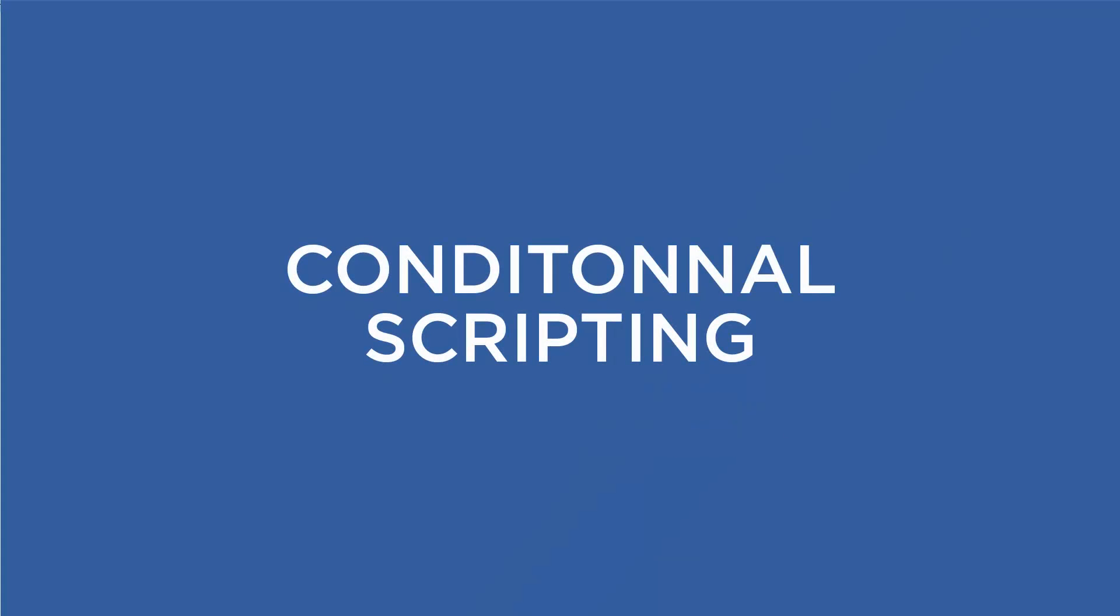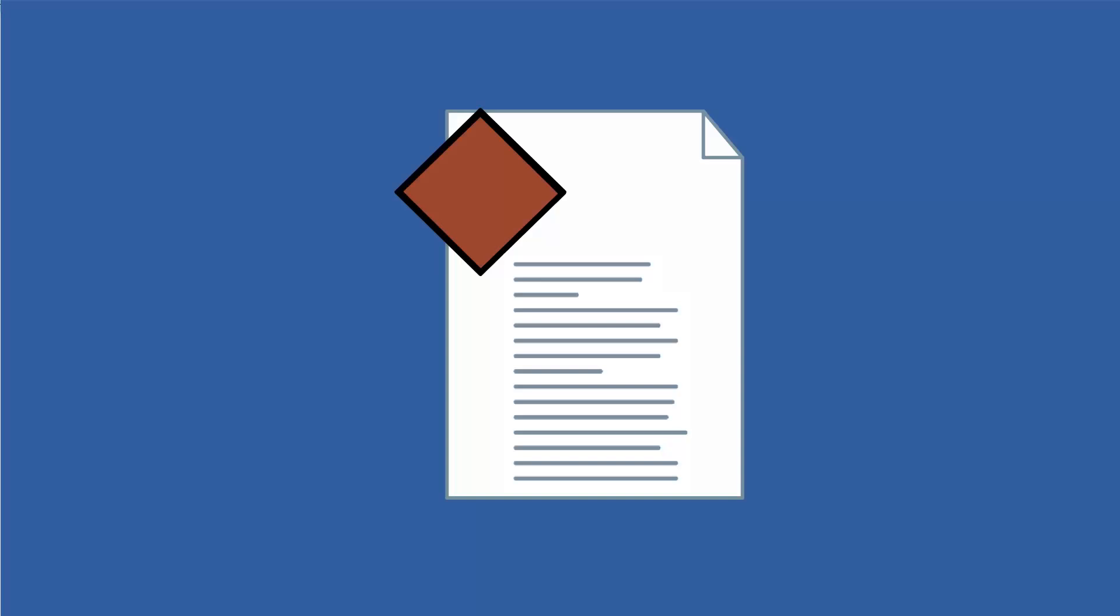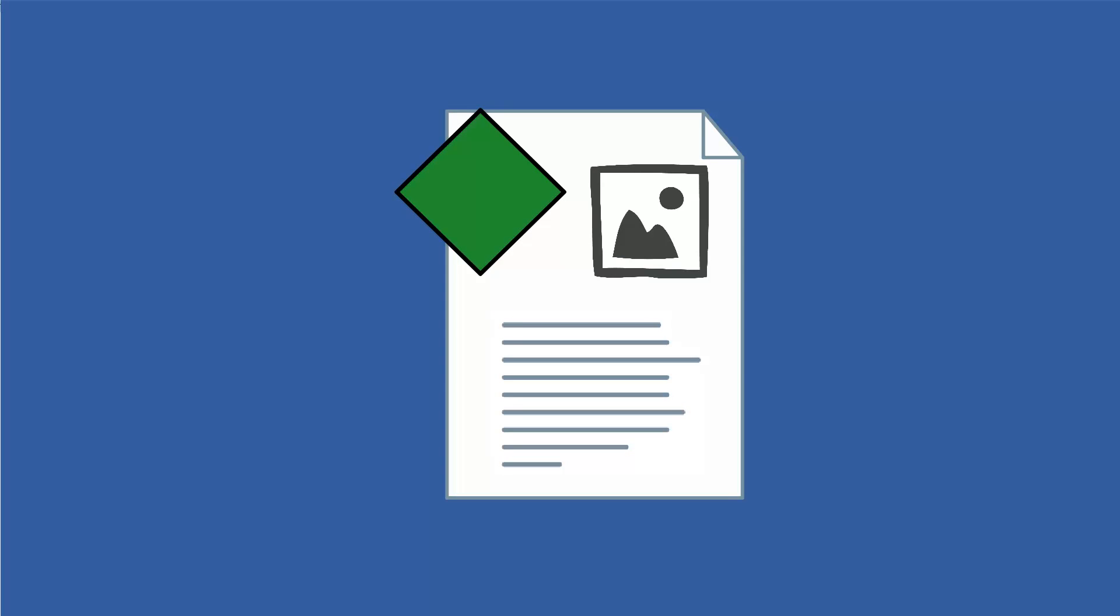Now let's talk about conditional scripting, meaning applying conditions to certain elements inside of your page in order to make them disappear or appear, depending on your data inside of the record.